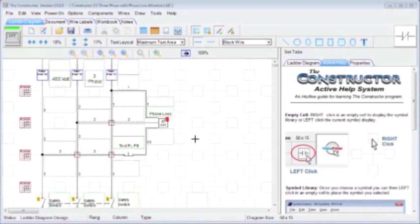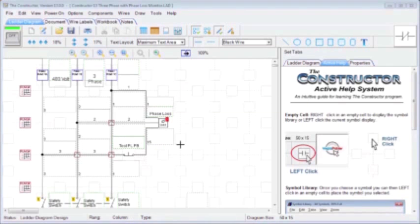Welcome to the Constructor introduction video. In this video we're going to introduce you to the basic features of the Constructor. Over here right now in our main diagram area, this is where you'll design and test your circuits.